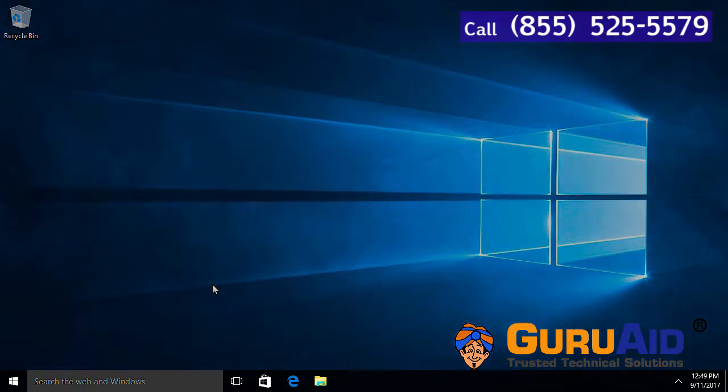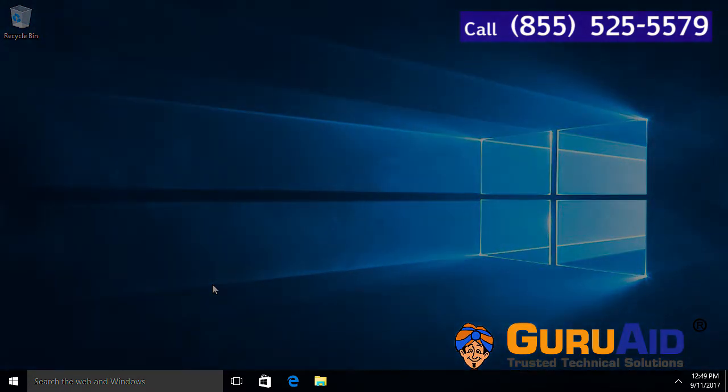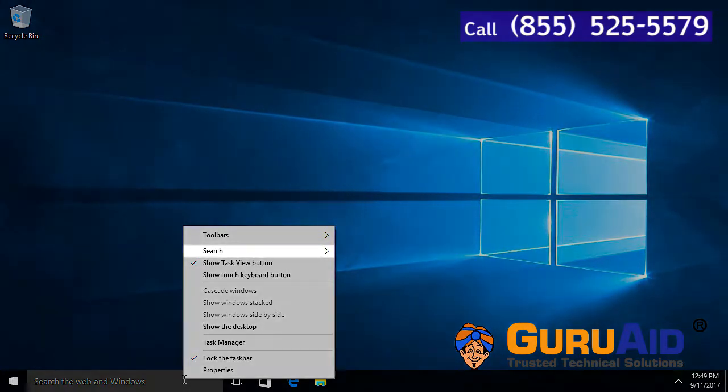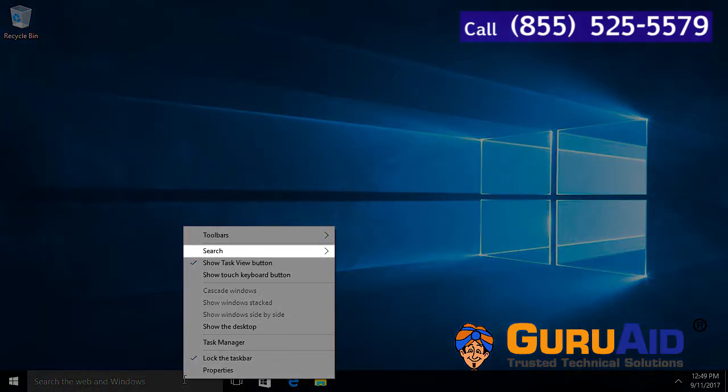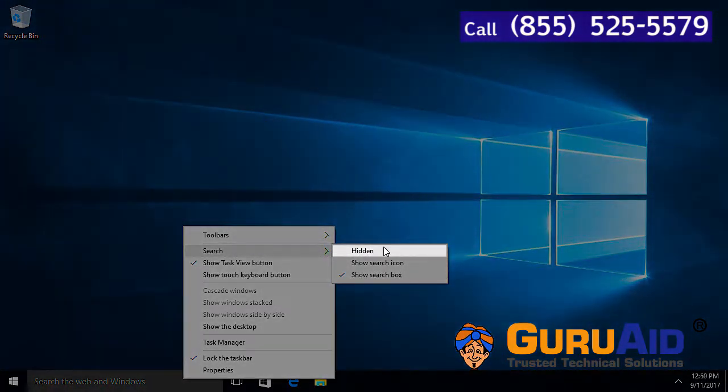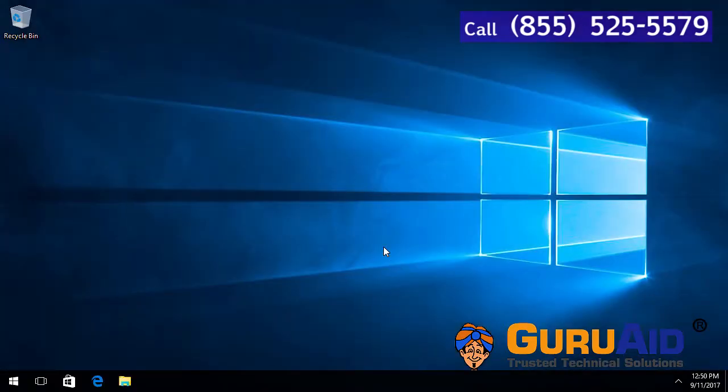Right click on the taskbar. Place the mouse pointer on search option. Click on hidden. Now, the search box is hidden from the taskbar.